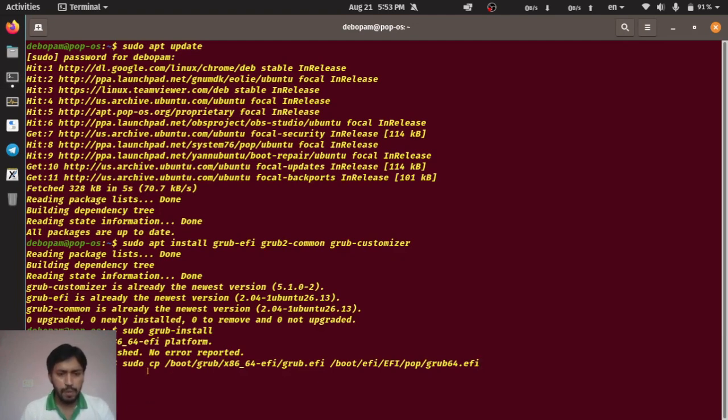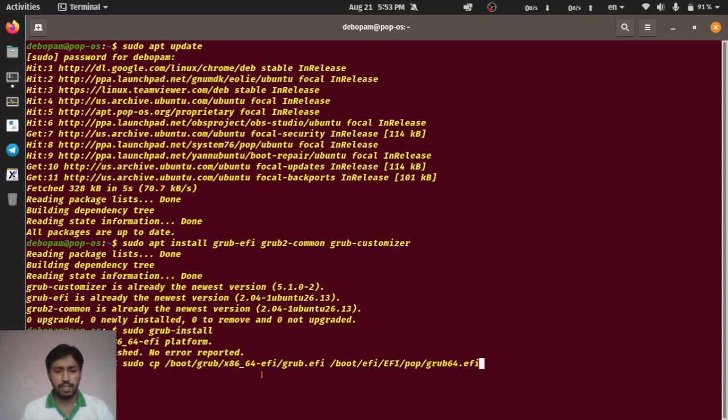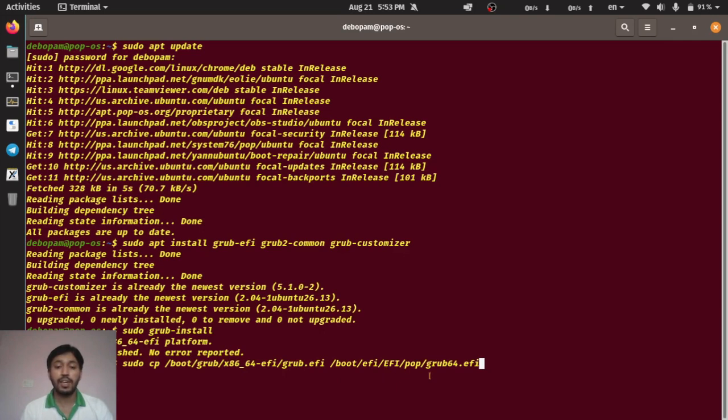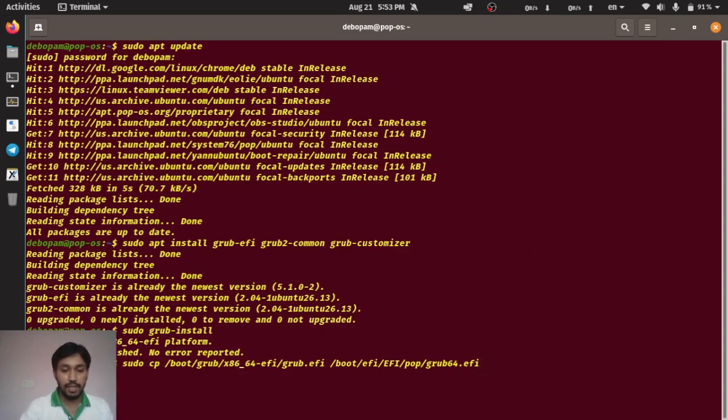Now I have to copy this grub.efi file which is located at /boot/grub/x86_64-efi/grub.efi to /boot/efi/EFI/pop/grubx64.efi. Execute this command, hit enter. This is done.